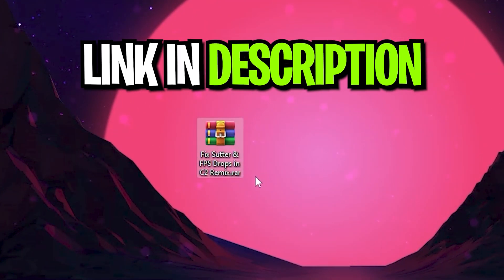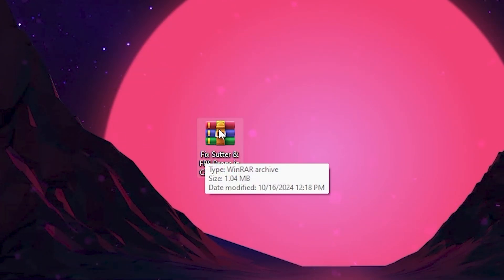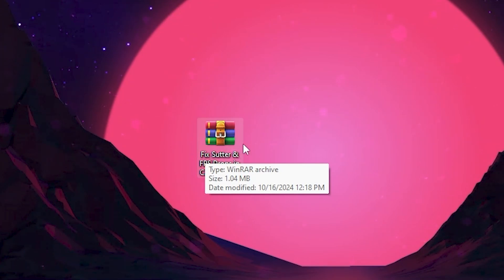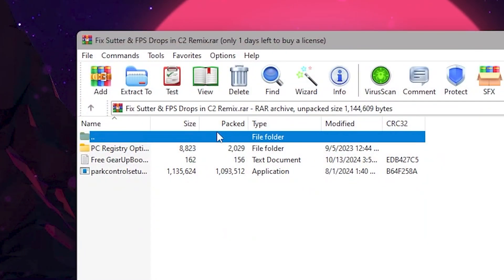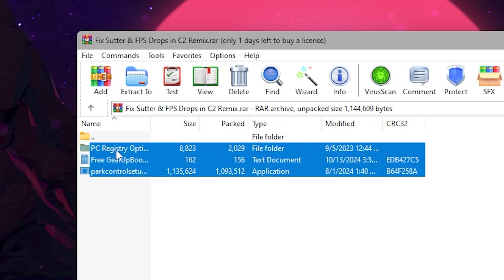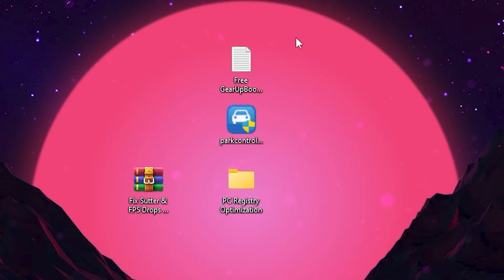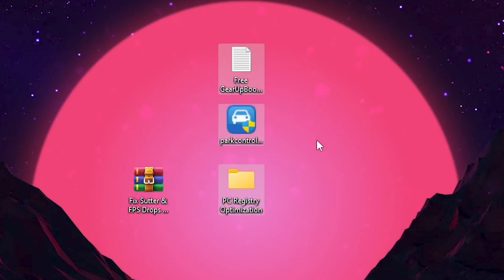For the next step, you need to download a pack on your PC that fixes stutters and FPS drops in Chapter 2 Remix. Download this file from the link in the description — go to my website and download this pack. After downloading, open up the RAR file and inside you will find PC Registry Optimization, GearUp Booster, and Power Control. Drag all these applications to your desktop.